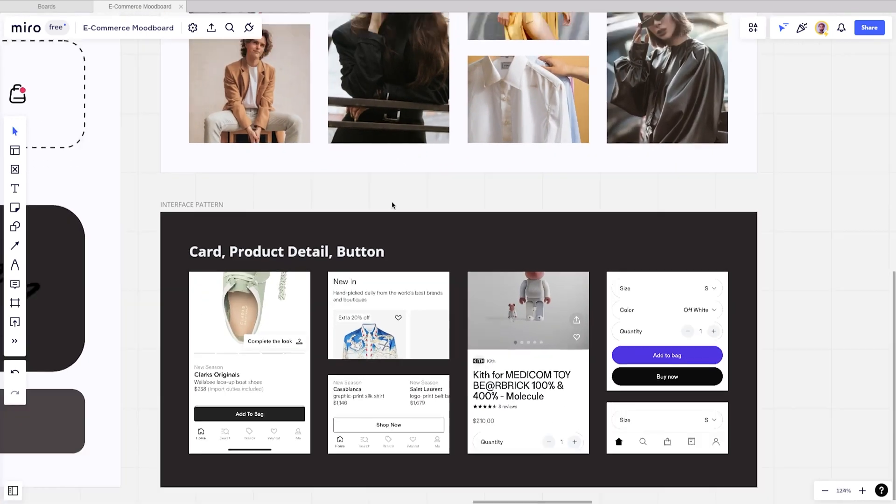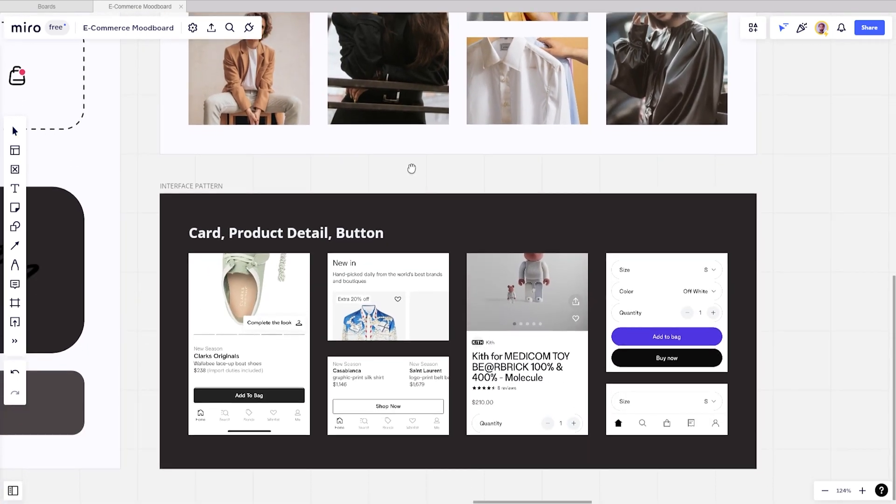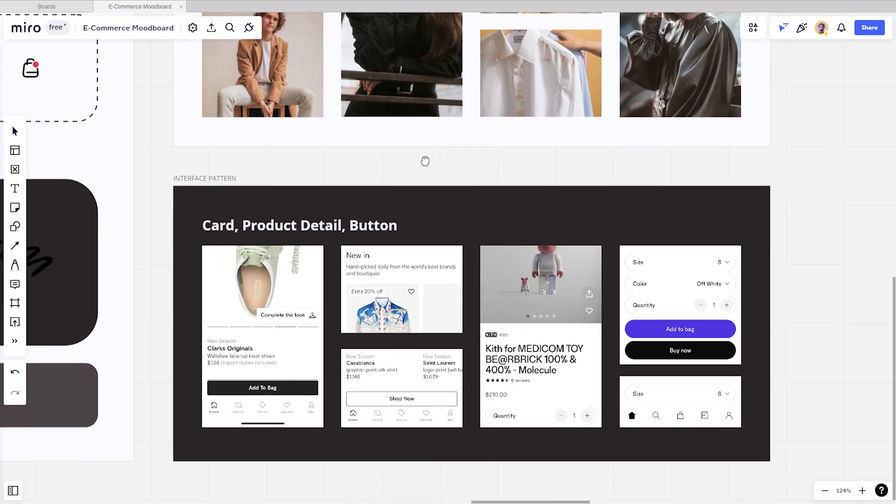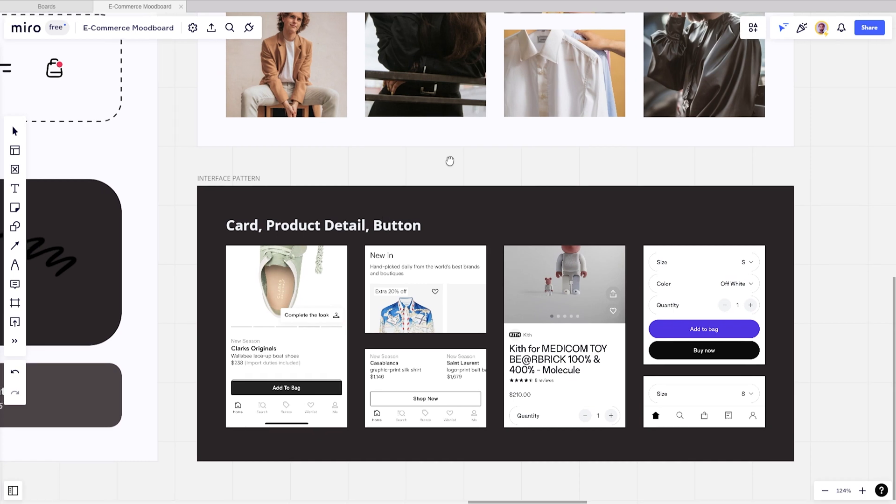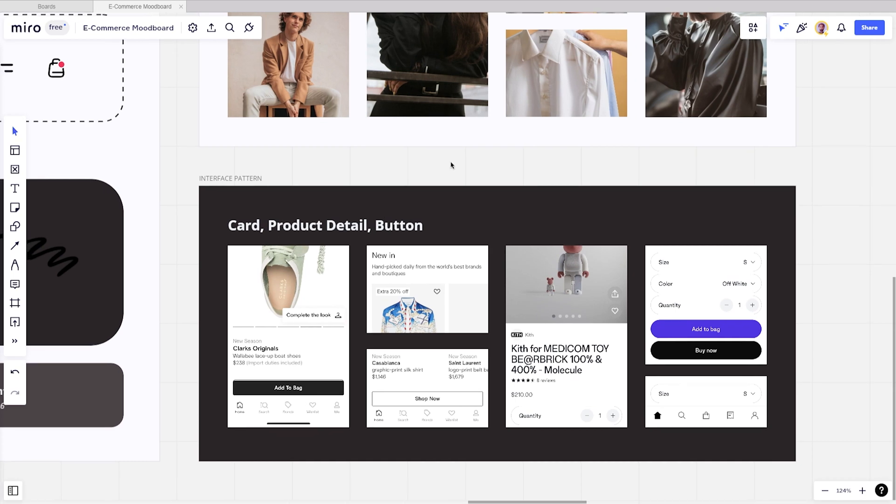And the last board you need to create is interface patterns. This is a juicy part when you create a mood board because it's direct integration for components and elements in the user interface. This also includes UX patterns that you think work well.